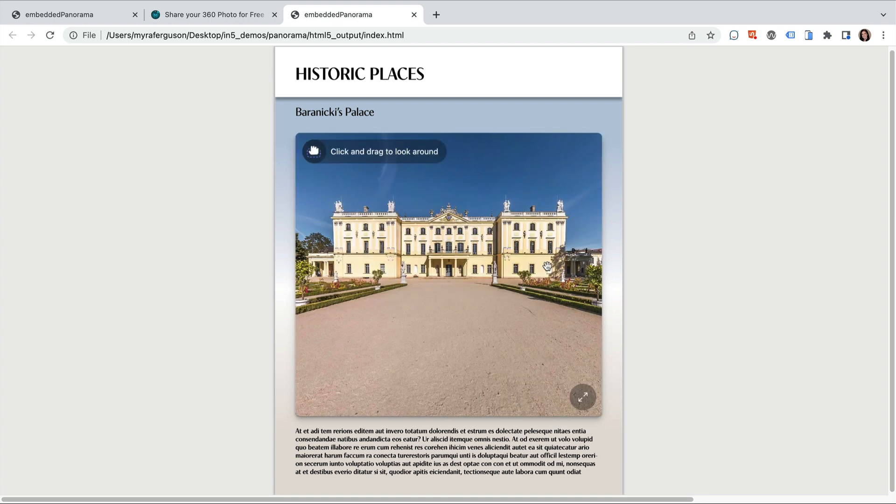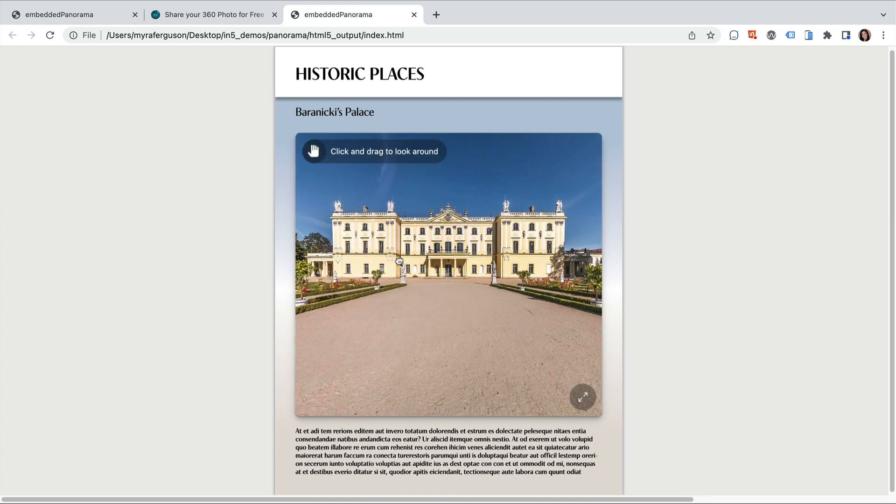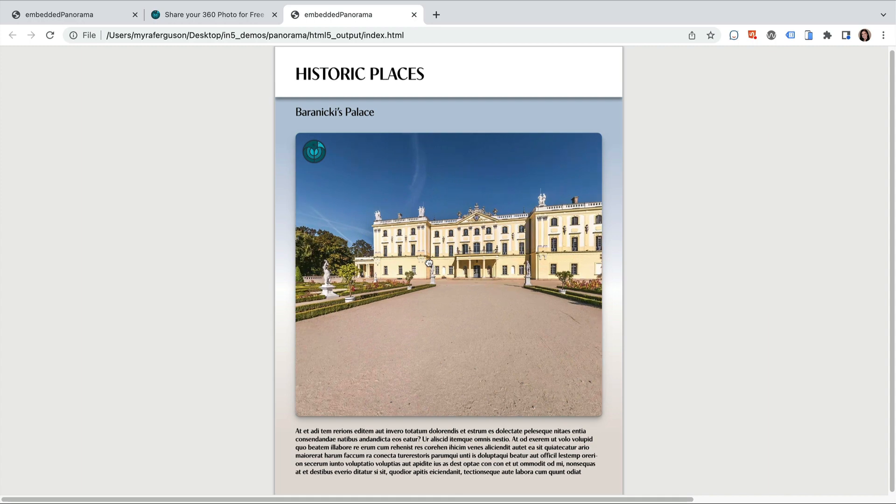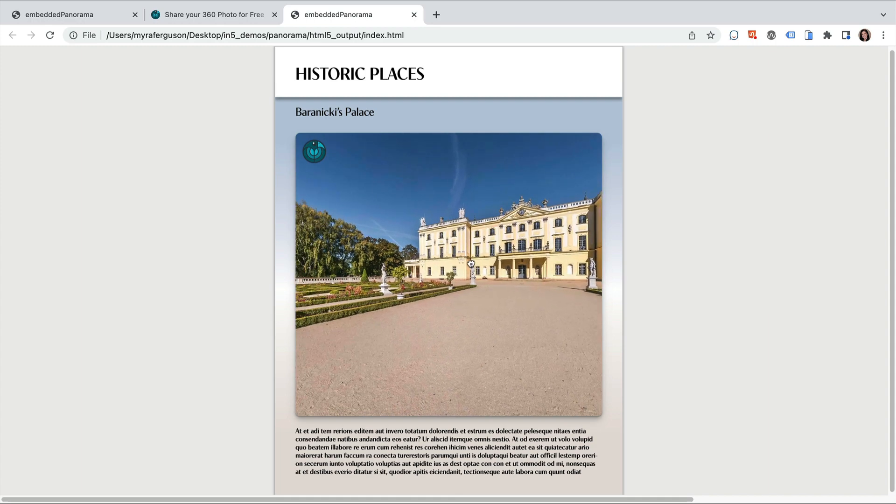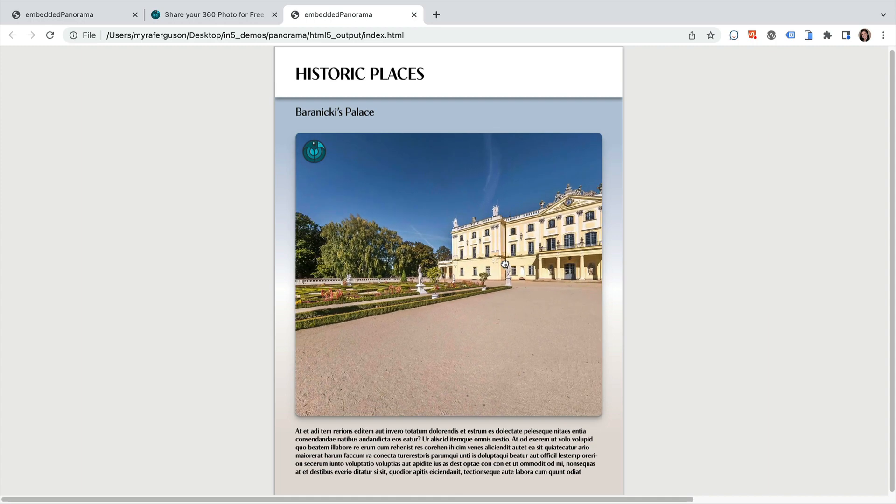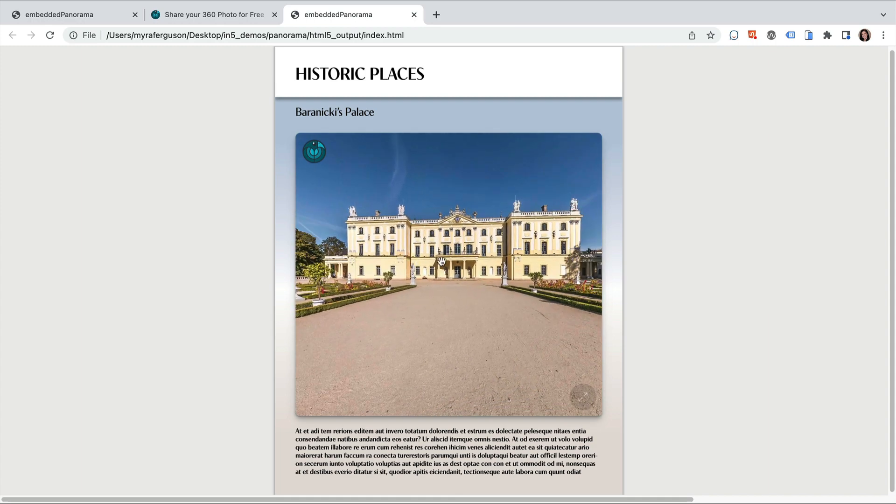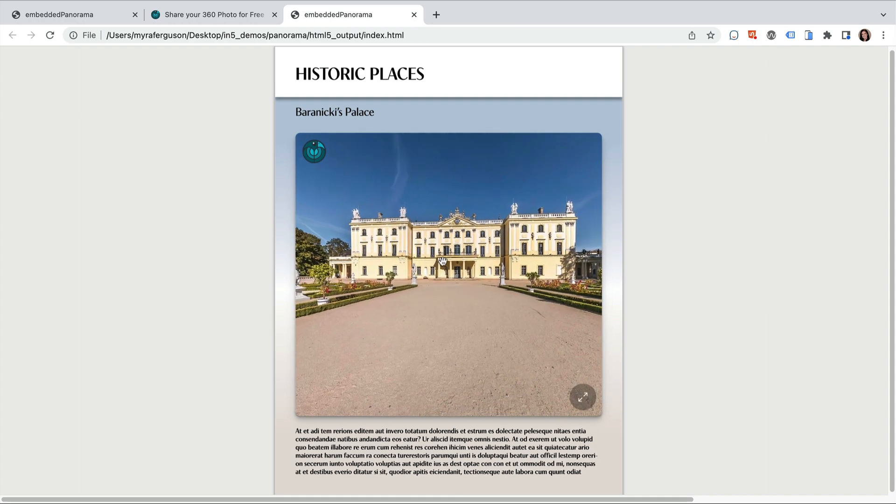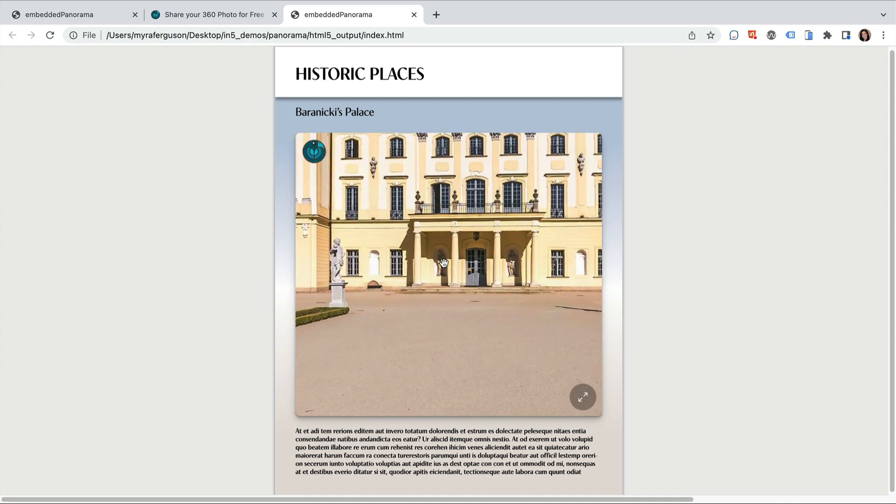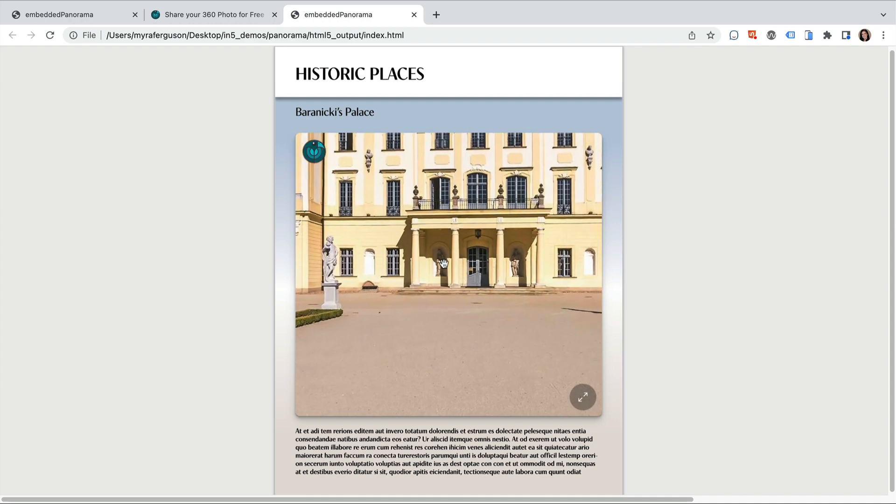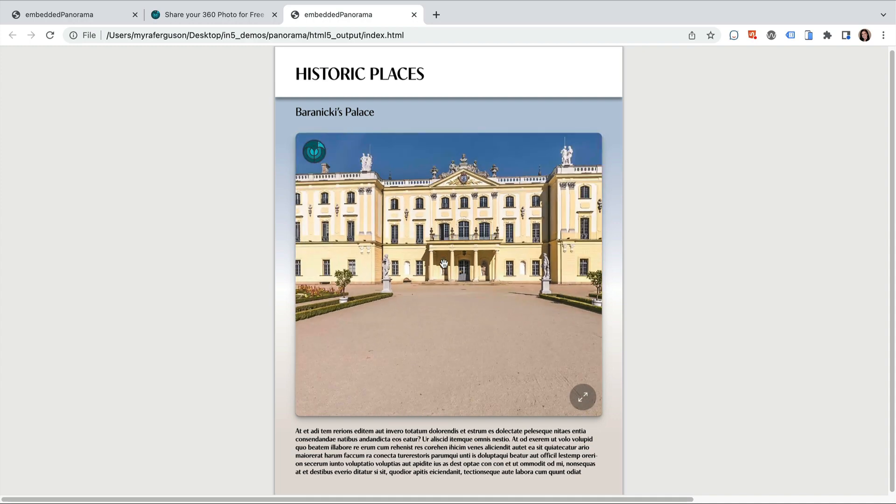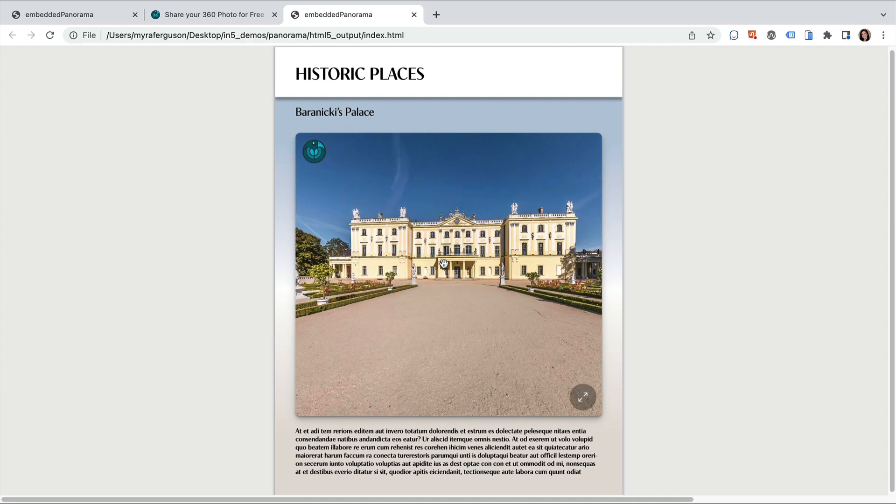Now we can see the panoramic image in the viewer in the output. We can use the viewer to navigate all around the scene, or zoom in and zoom out.